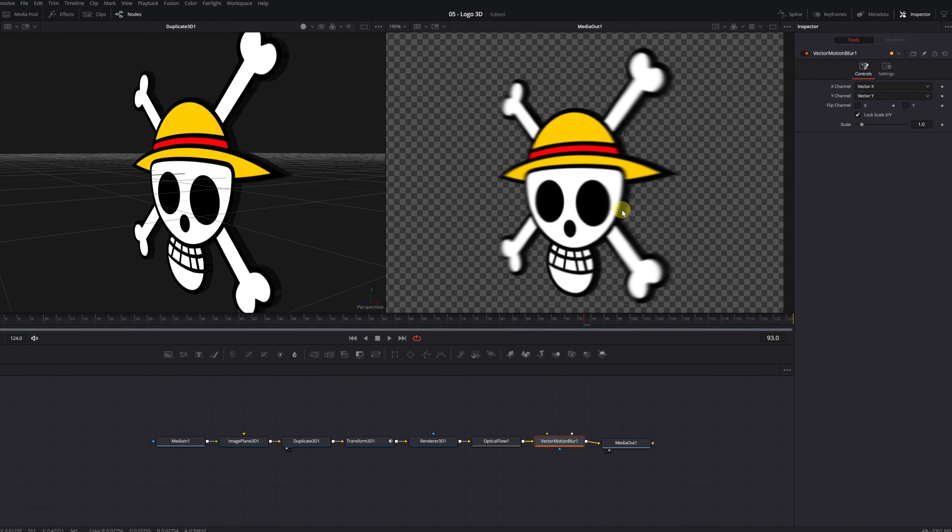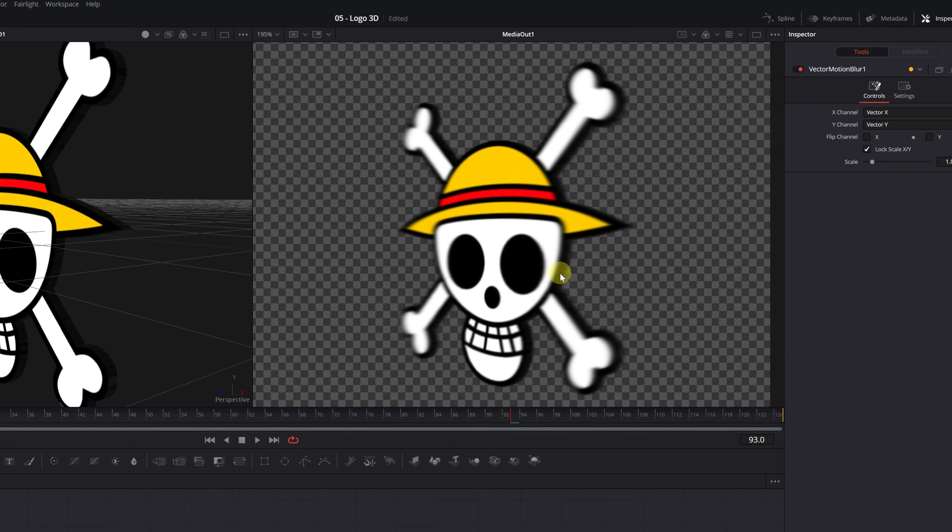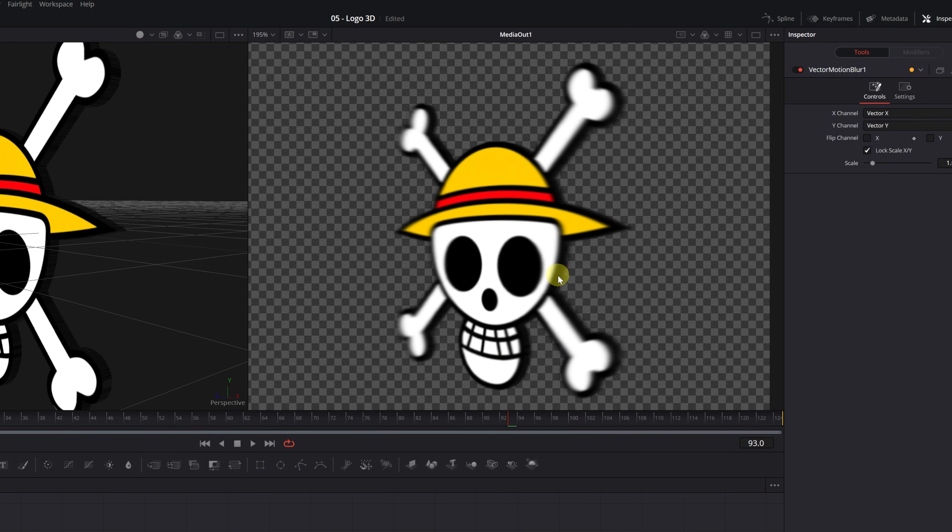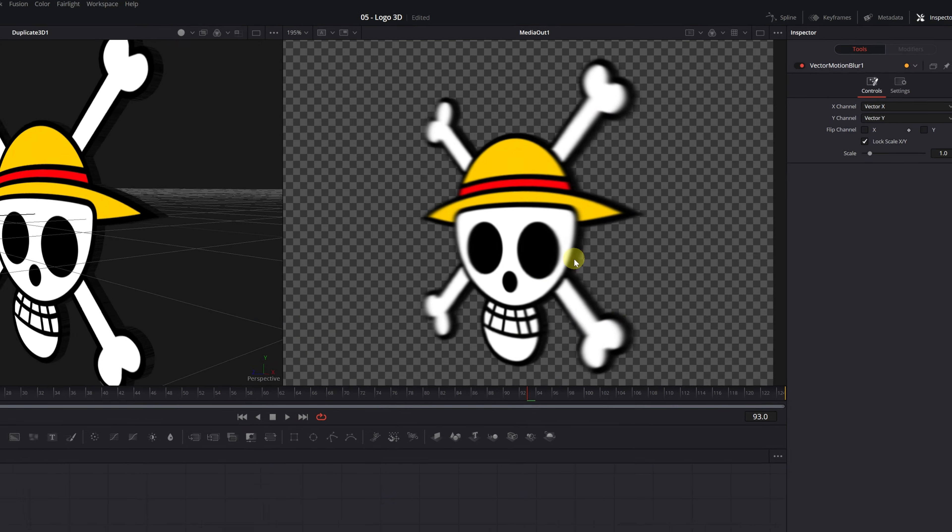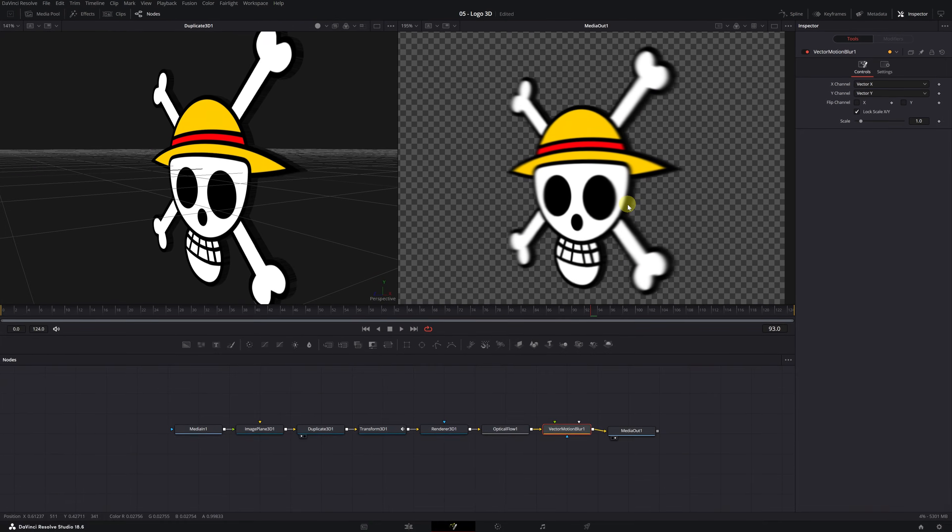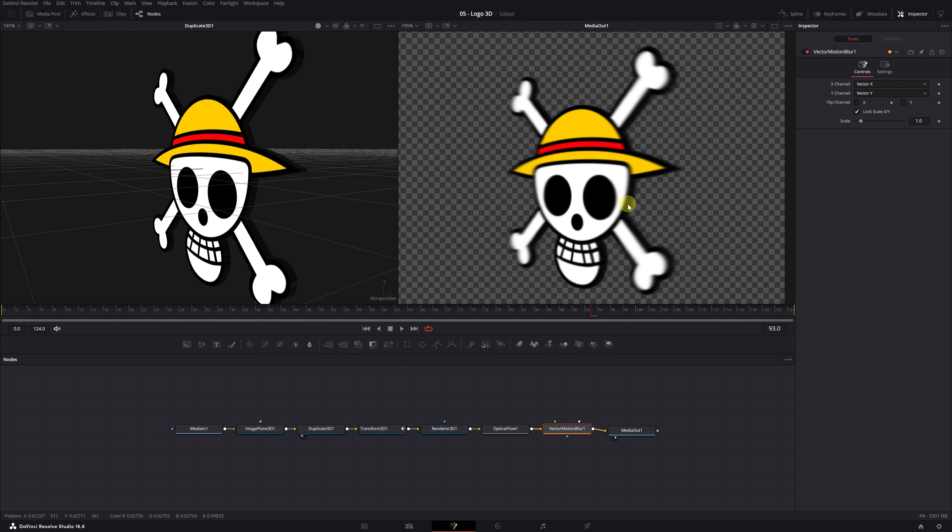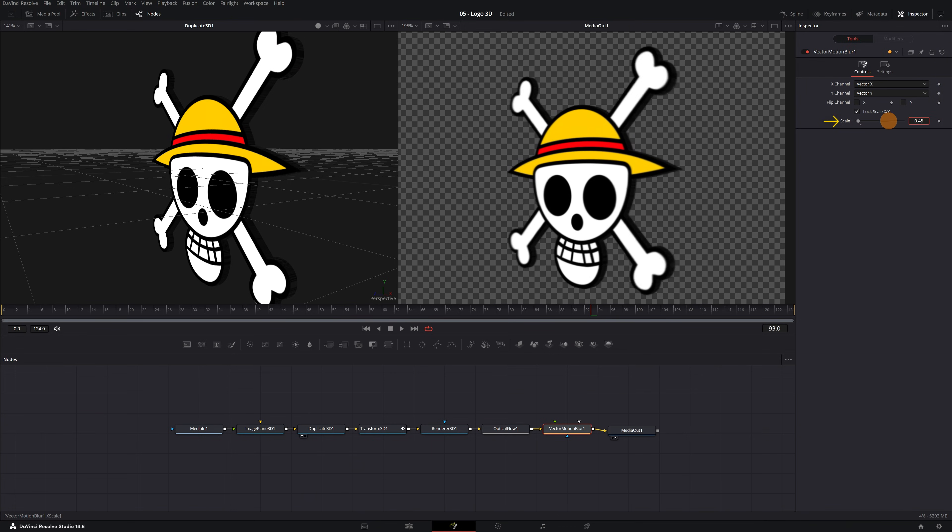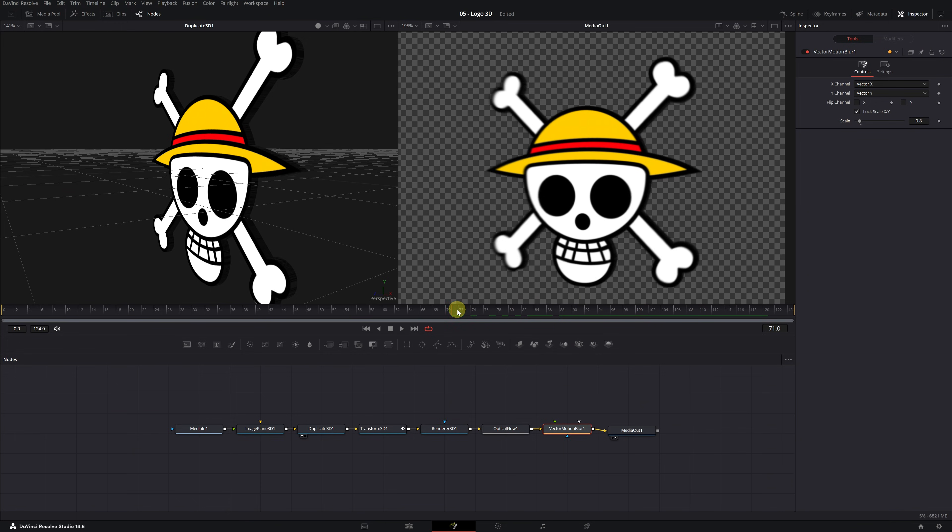Now you'll notice that areas with more movement appear blurred. If you have the Studio version of DaVinci Resolve, meaning the paid version, you can directly apply the Motion Blur effect instead of adding these two nodes. You can increase or decrease the Motion Blur in the Vector Motion Blur menu by adjusting the Scale value. I recommend decreasing the value to get a better result. Between 0.1 and 0.8 is ideal.